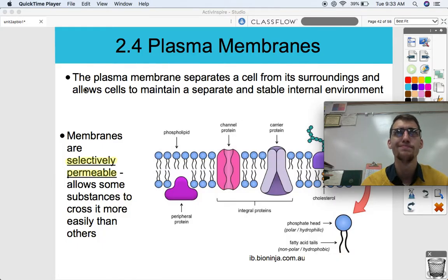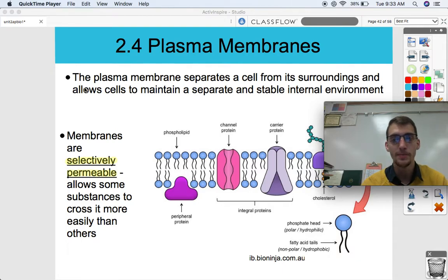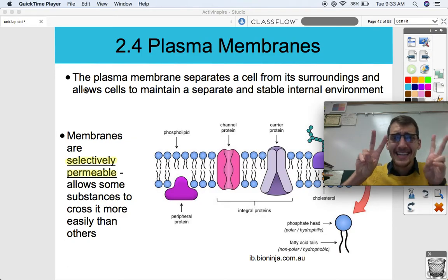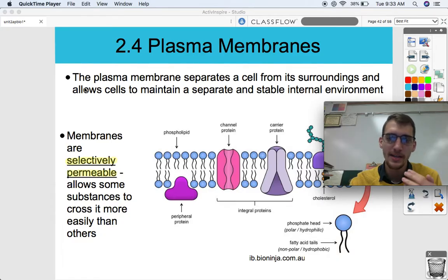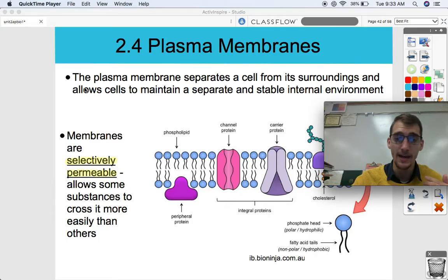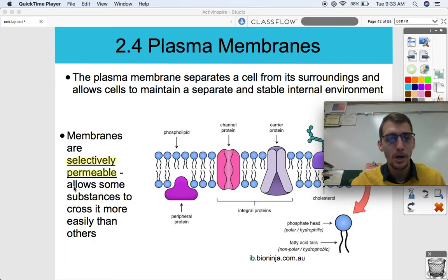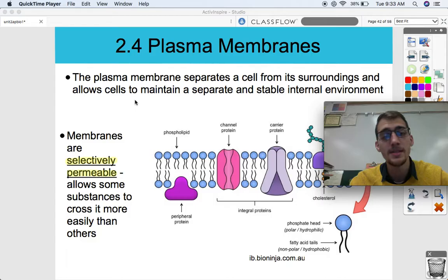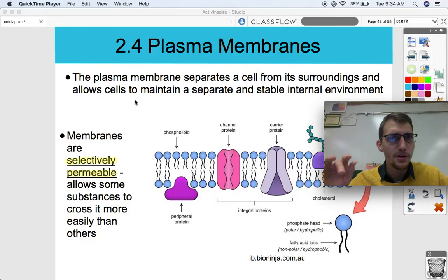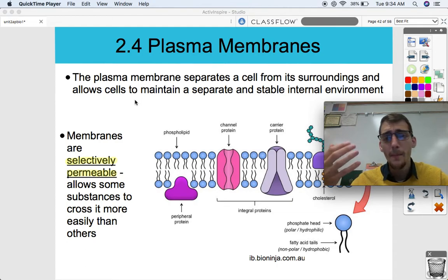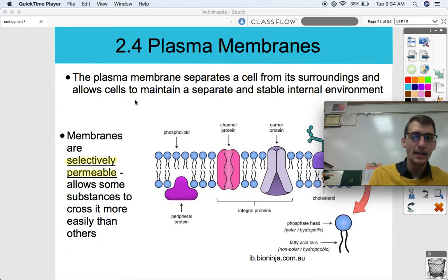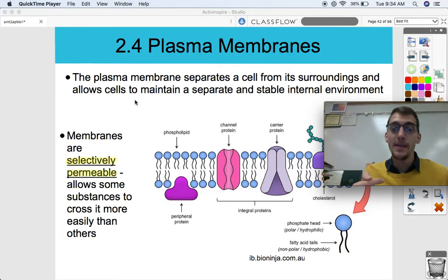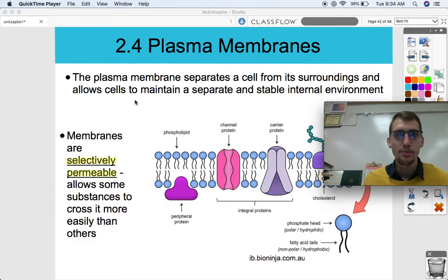The plasma membrane is kind of like a gatekeeper for the cell in that it allows certain things into the cell and keeps other things out, and it allows certain things out but keeps other things in. So that's what we call selectively permeable. These membranes are selectively permeable in that they allow some substances to cross more easily than others. If you're being selective, you're choosing what comes in and what goes out. And if you're permeable, that means things can pass through; if you're impermeable, things can't pass through. So if you're selectively permeable, you're allowing some things to pass through and choosing what's able to pass through and what's not.